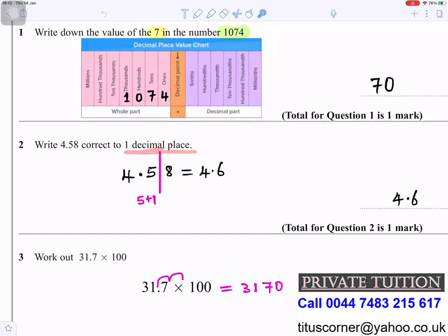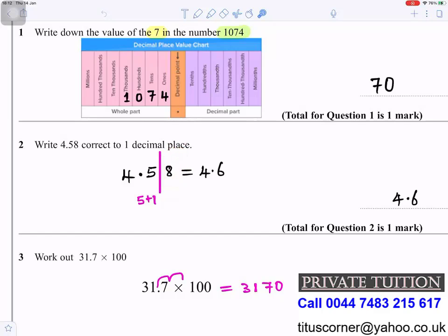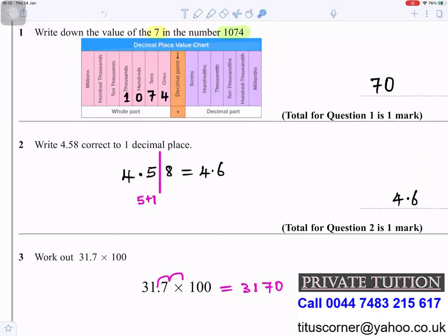Question 2: Write 4.58 correct to one decimal place. You put a line after the first decimal place. Look at the number after that line — it's 8. Because it's 5 or more, you add 1 to the 5, so 5 + 1 = 6. The answer is 4.6.